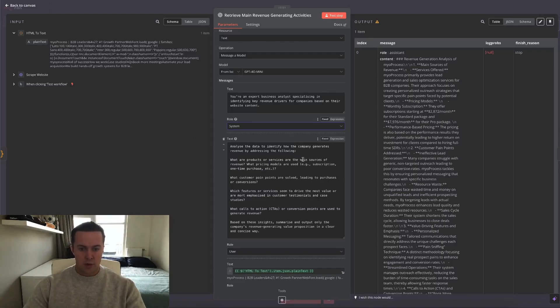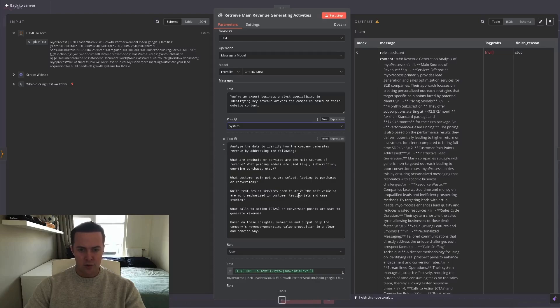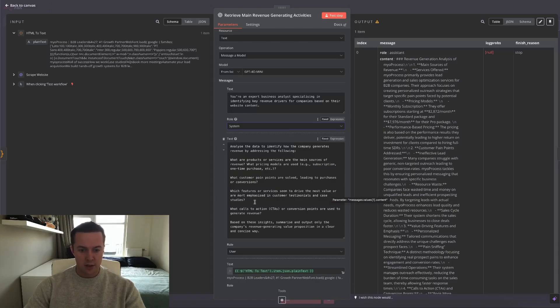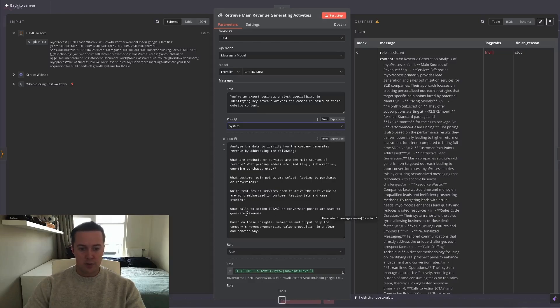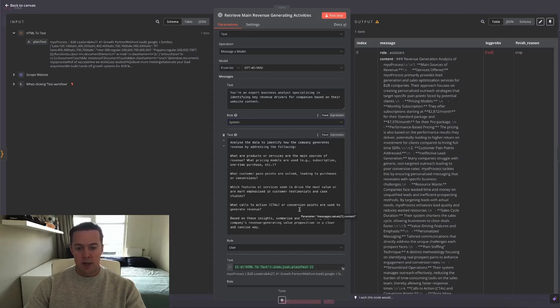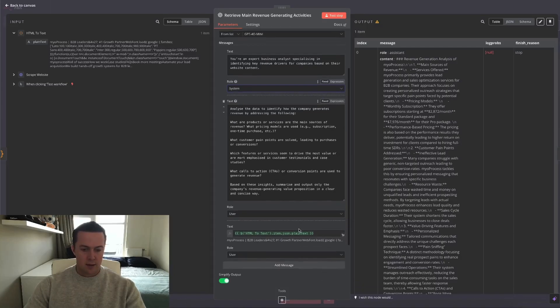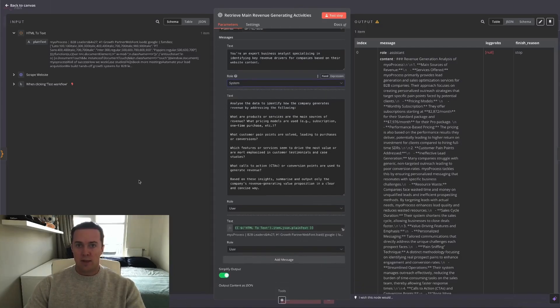And the task I've given is: analyze the data to identify how the company generates revenue by addressing the following: What products or services are the main source of revenue? What pricing models are used? What customer pain points are solved leading the prospects to purchases or conversions? Which features or services seem to drive the most value or are more emphasized in customer testimonials and case studies? What calls to action or conversion points are used to generate revenue? And then to conclude, based on these insights, summarize and output only the company's revenue generating value proposition in a clear and concise way, because that's all we want.